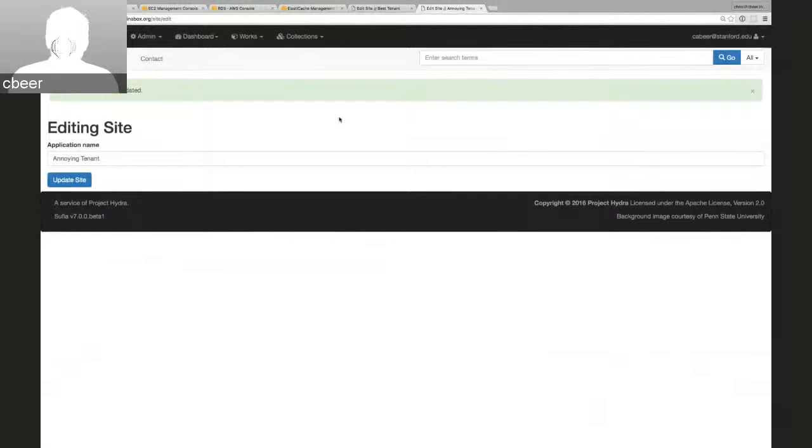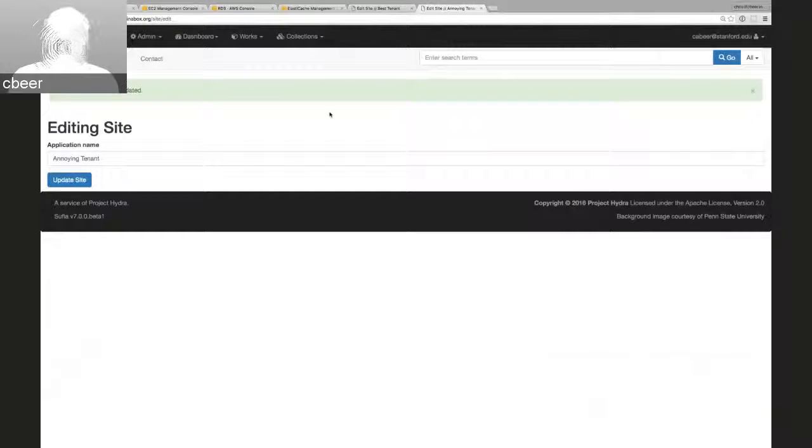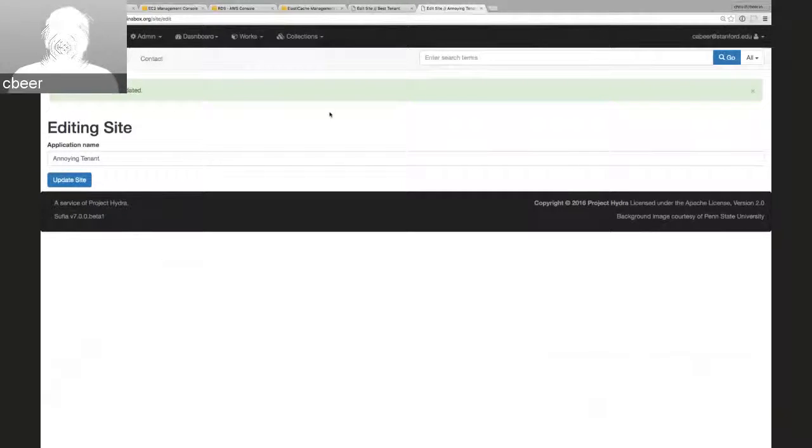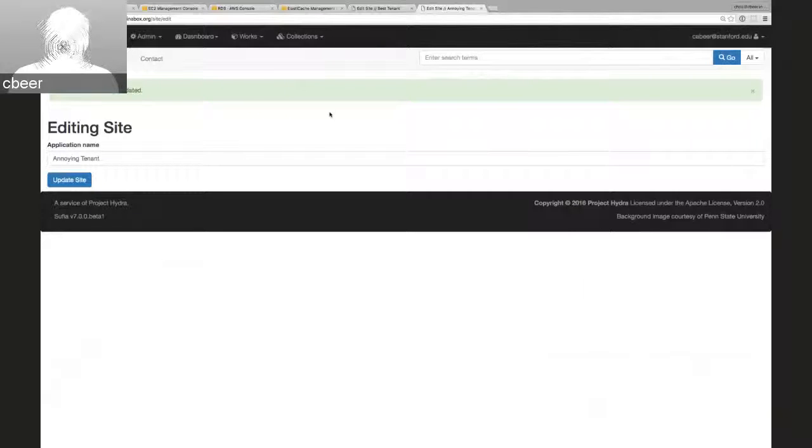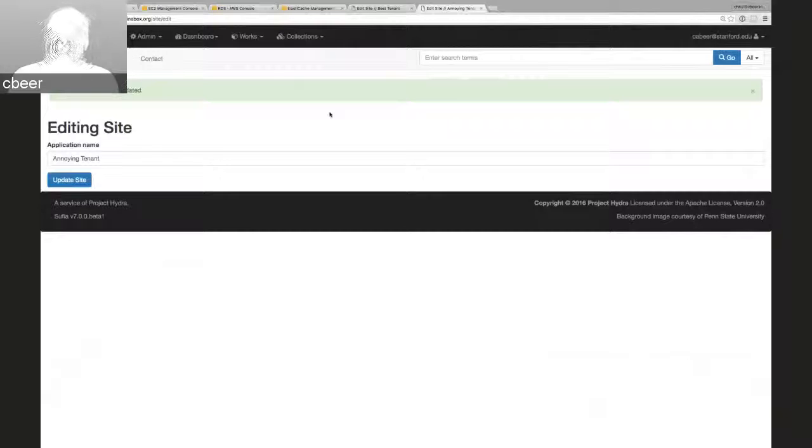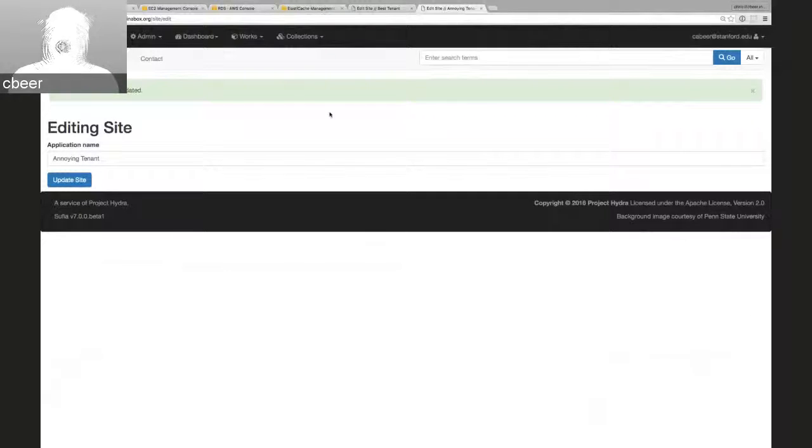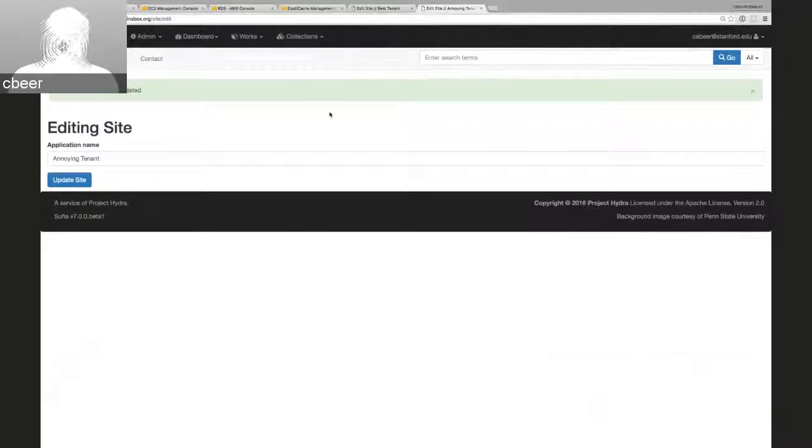Right now, our multi-tenancy is only limited to the database. So anything in the database is not shared between the applications. They are sharing Fedoras and Solrs right now, although we expect to tackle that in an upcoming sprint.